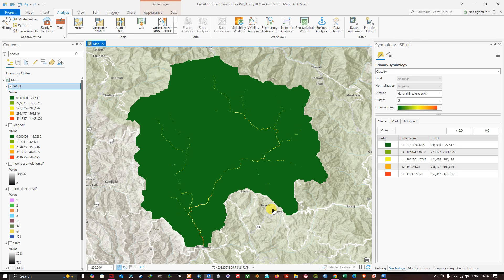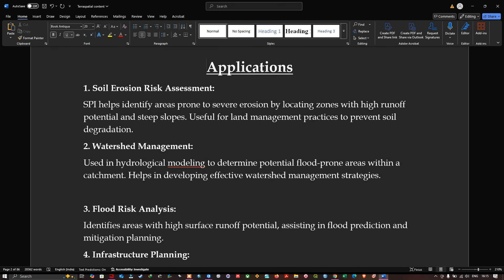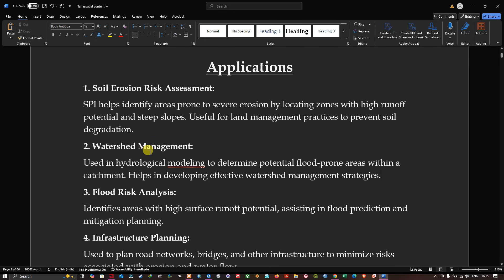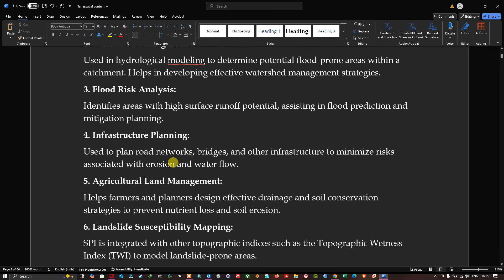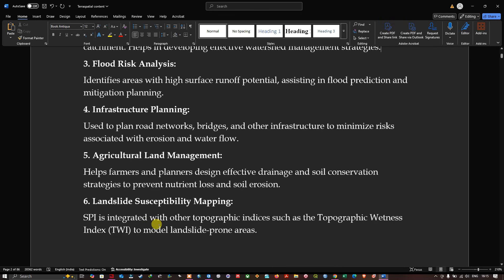The applications of SPI include: Soil Erosion Risk Assessment — identifying areas prone to severe erosion with high runoff potential for land management; Watershed Management — hydrological modeling to determine flood-prone areas and develop water management strategies; Flood Risk Analysis — identifying areas with high surface runoff potential for flood prediction; Landslide Susceptibility Mapping — integrating SPI with other indexes like the Topographic Wetness Index; and Agricultural Land Management — designing effective drainage and soil conservation strategies to prevent nutrient loss.